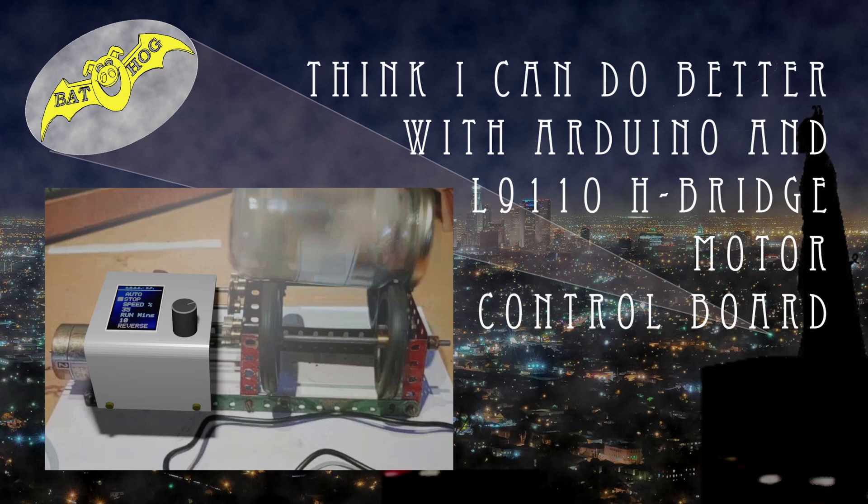I think I can do better with an Arduino and an H-bridge motor control board.